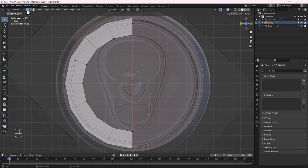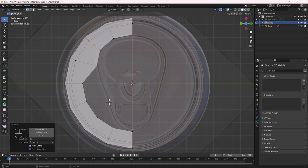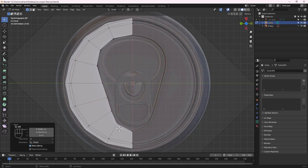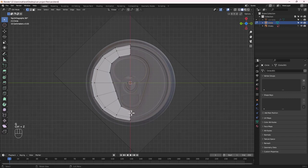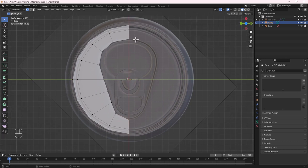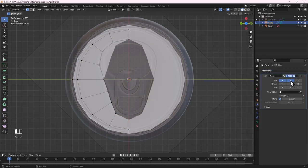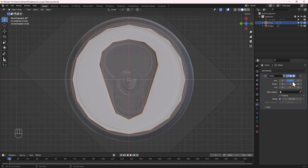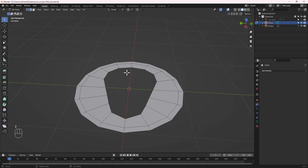Change to Vertex Select mode and select everything on one side, then delete those vertices so we have just one half — we'll mirror it to the other half later. Make sure Vertex Select mode is active, select each point, hold G and position it along the reference line. Once you have the shape you want, go to Modifiers and add a Mirror modifier on the Y axis only.